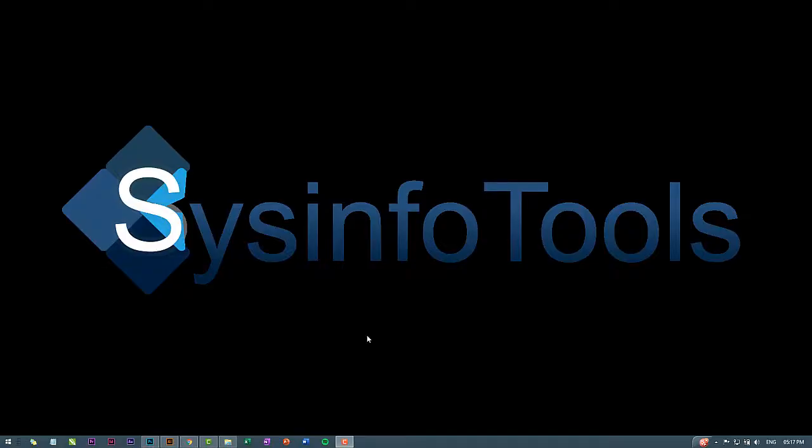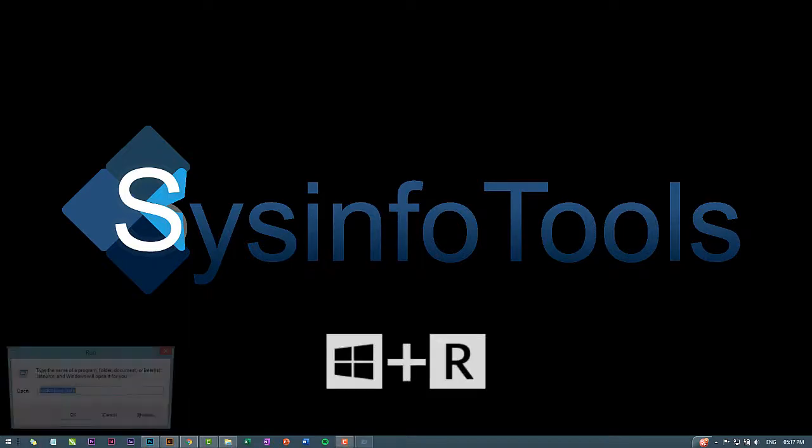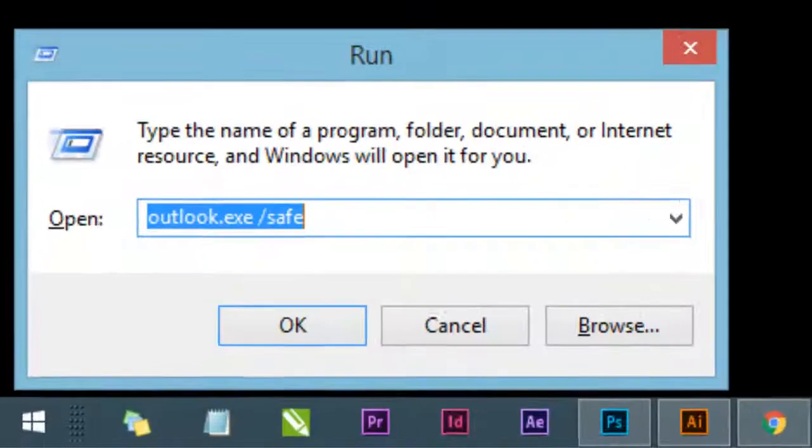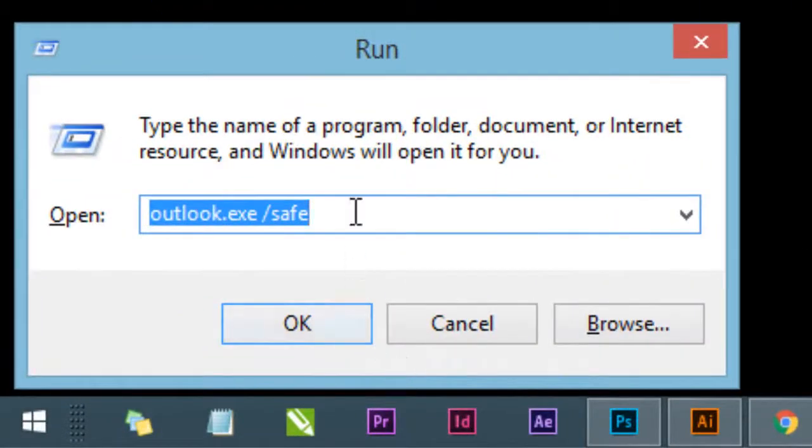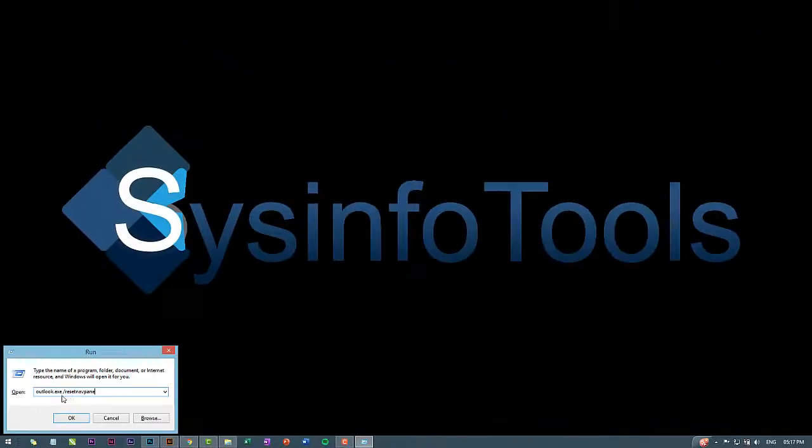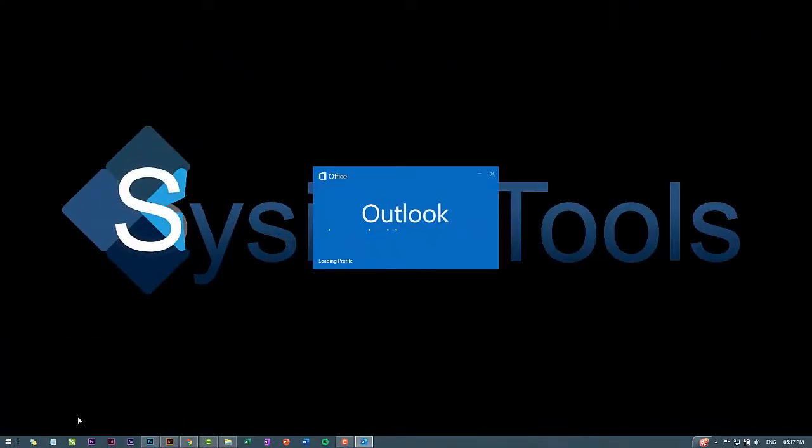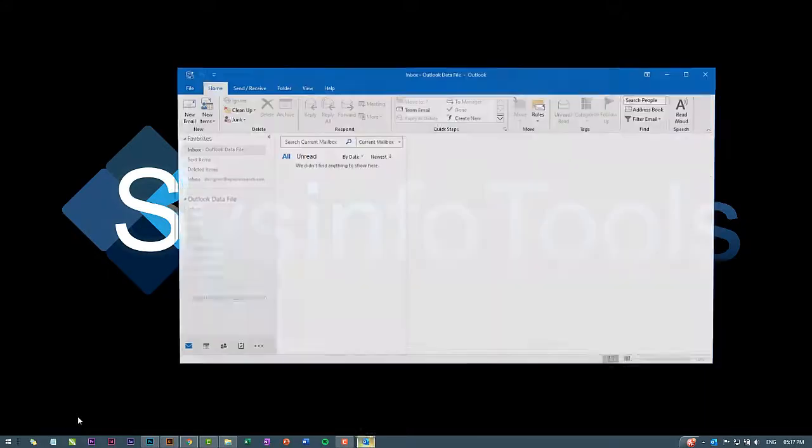Resetting the navigation pane back in order. Click on the Start menu in your Windows OS. Press Windows plus R to open the Run command. In the Run box, input the command Outlook.exe /resetnavpane. This would lead to the navigation pane getting back in order and the issues you are encountering should get resolved.